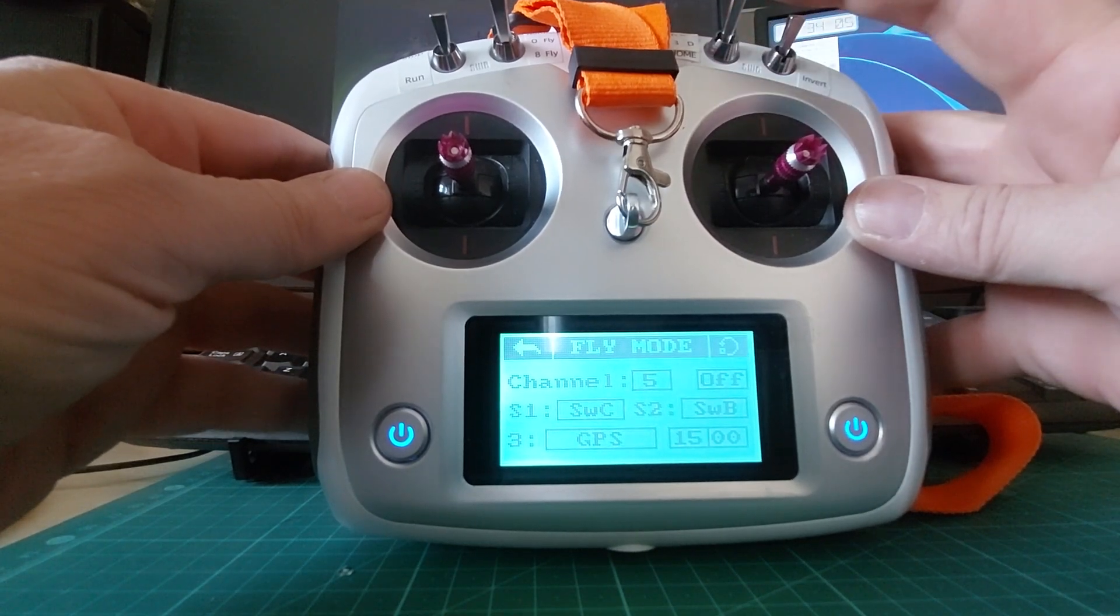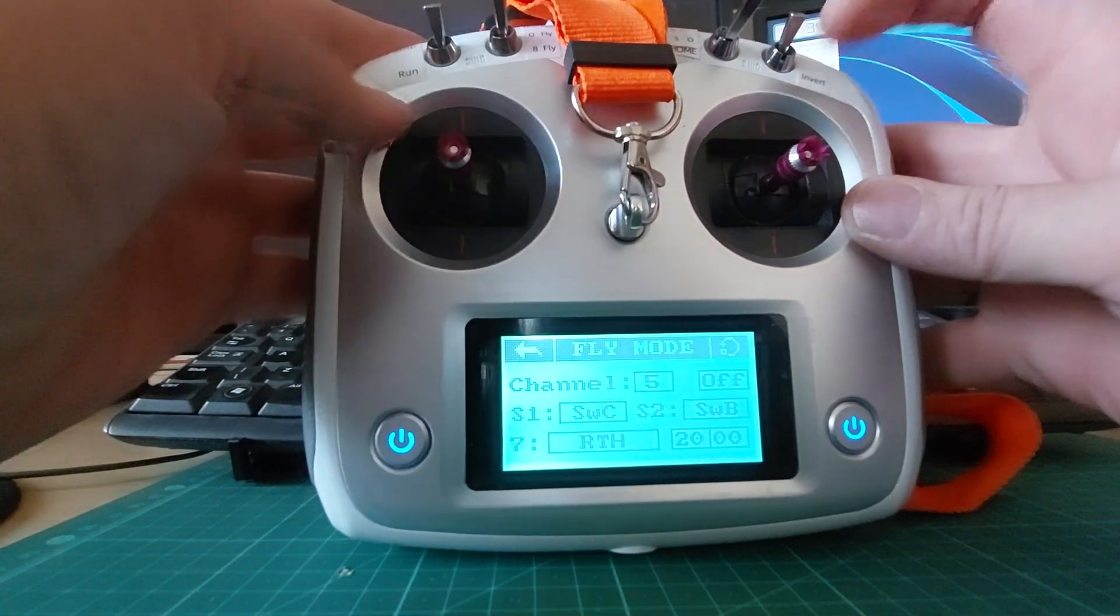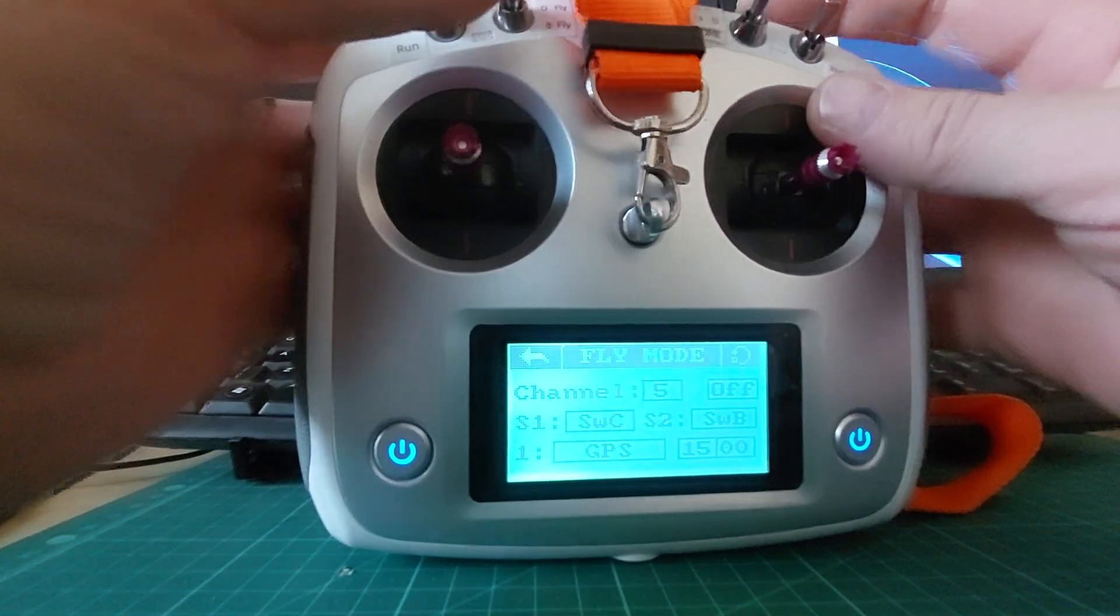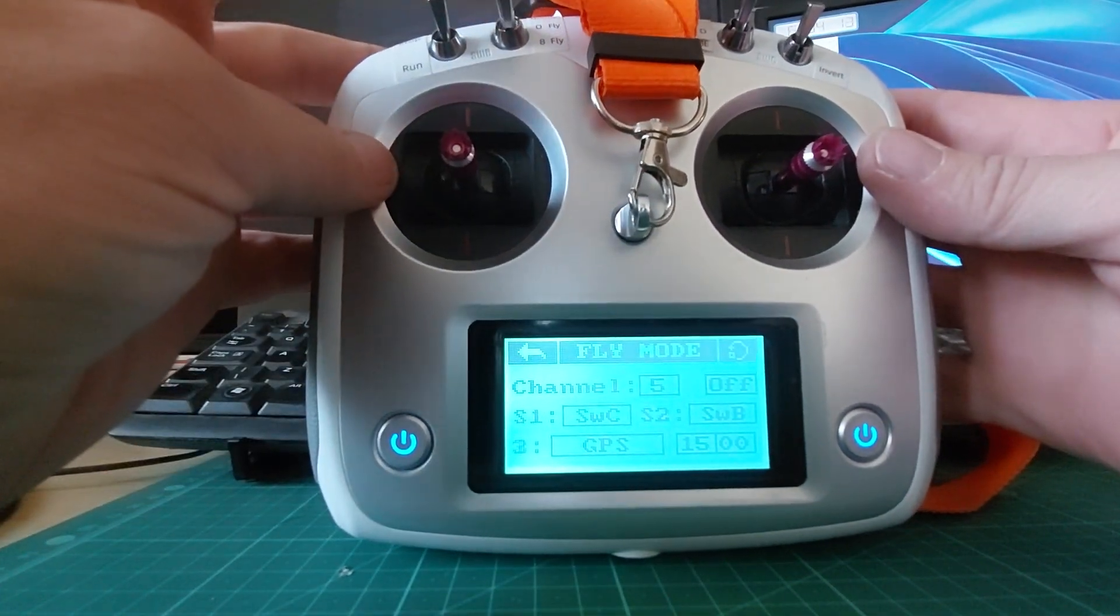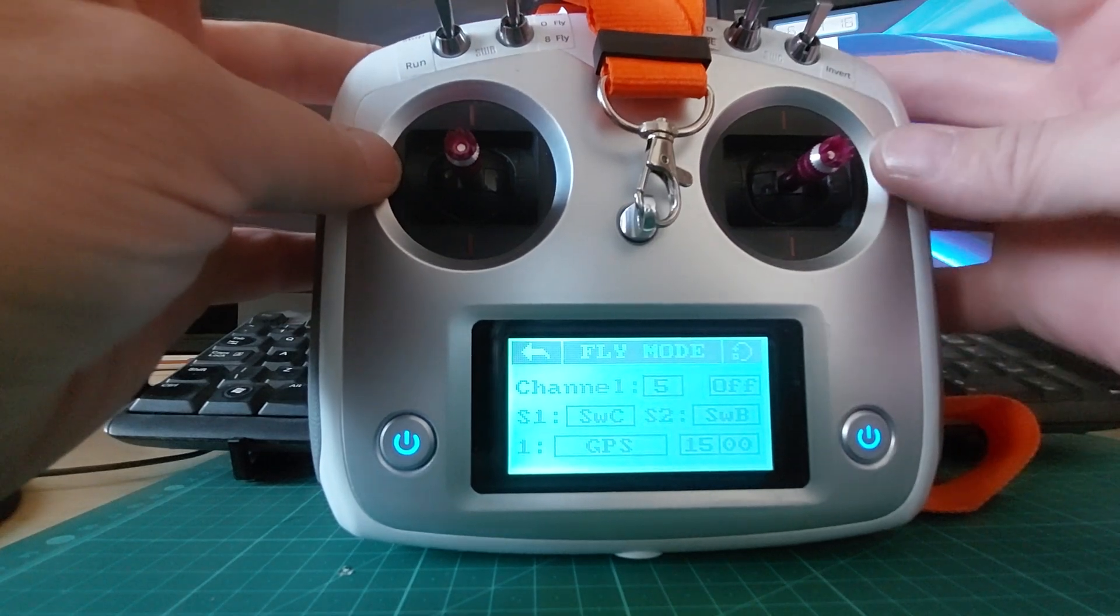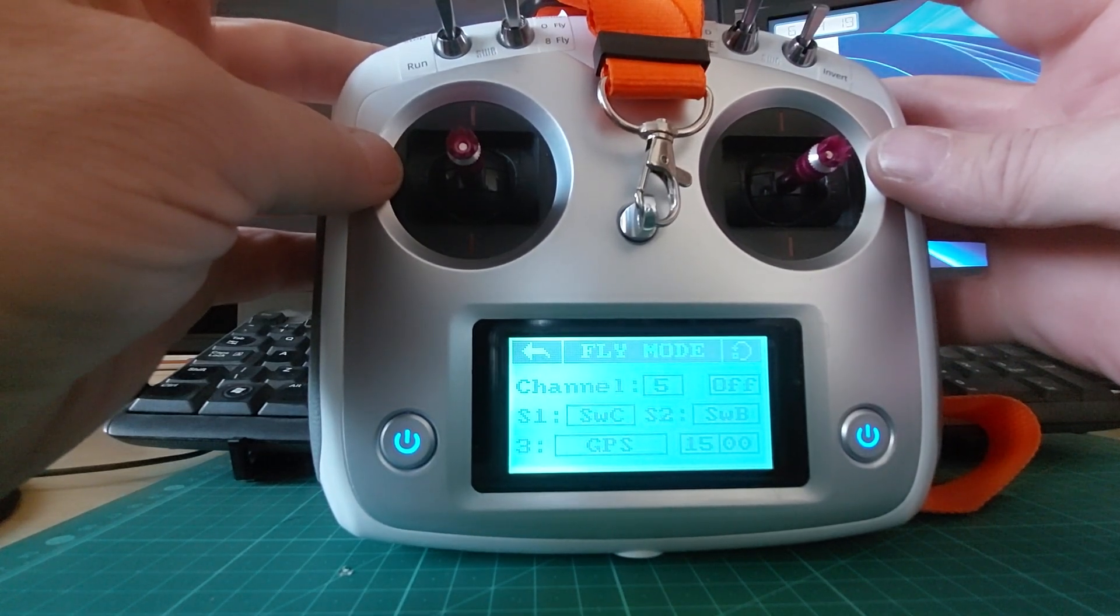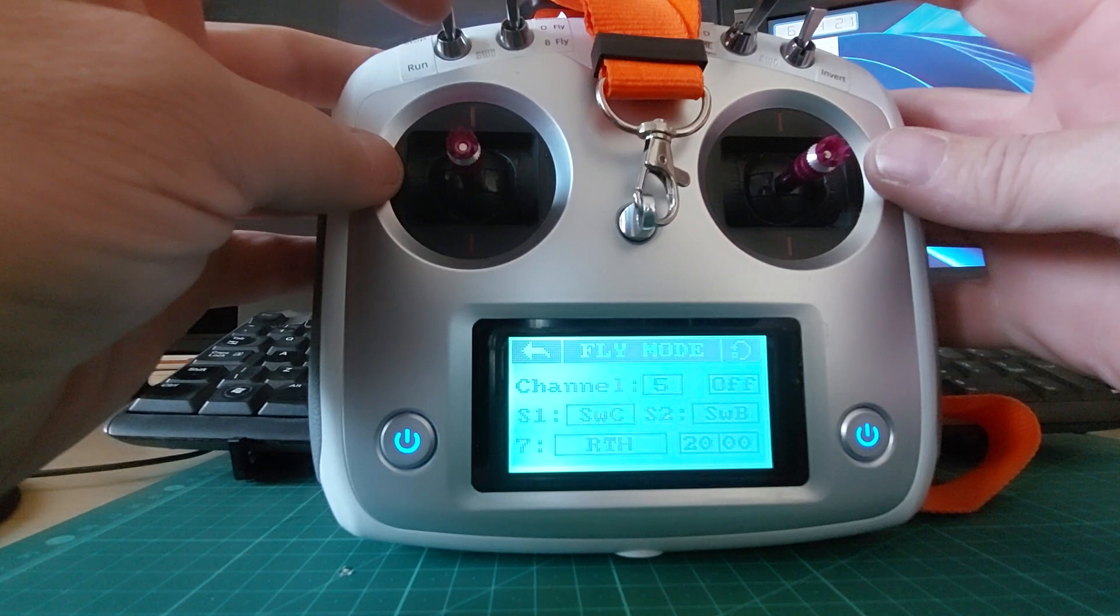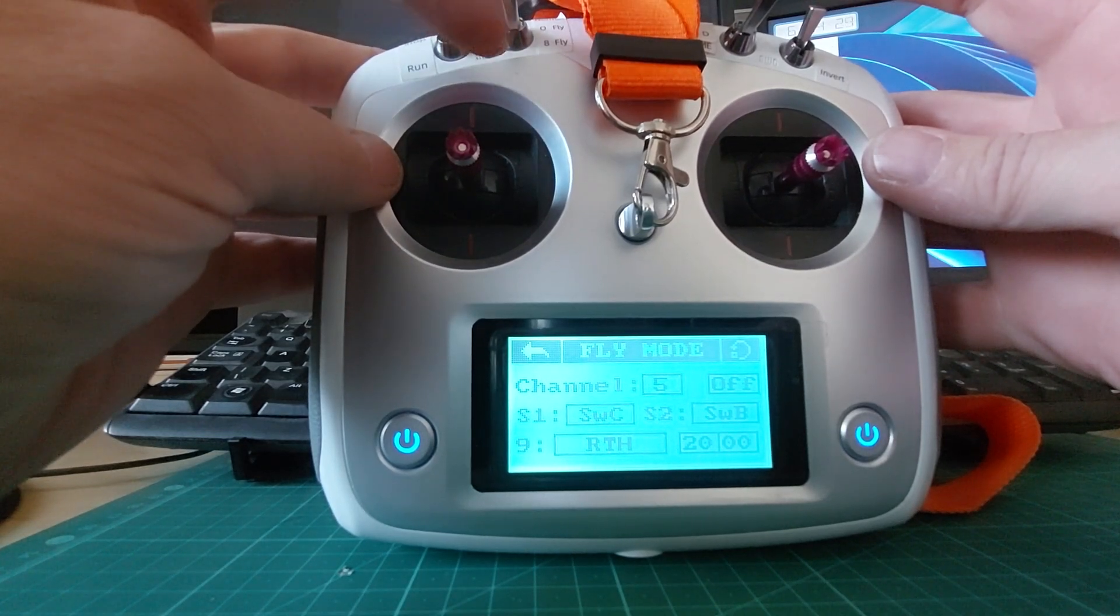So the radio starts off, happy days, we're flying, nothing's going to change here if you flick this by mistake because we've assigned that, that and that to GPS, and we've assigned that, that and that to return to home.